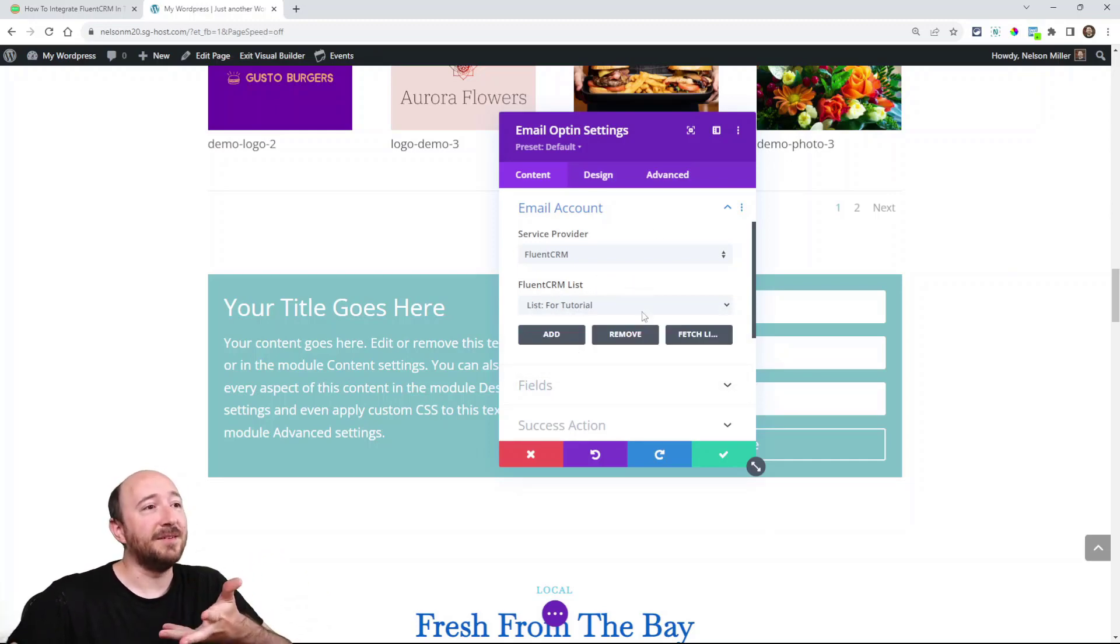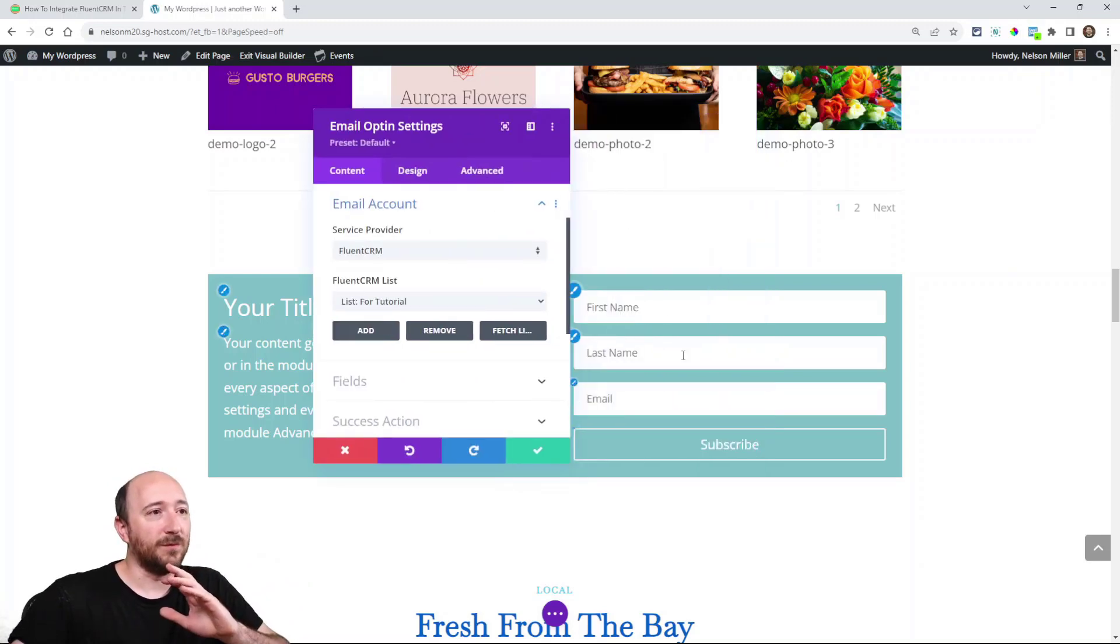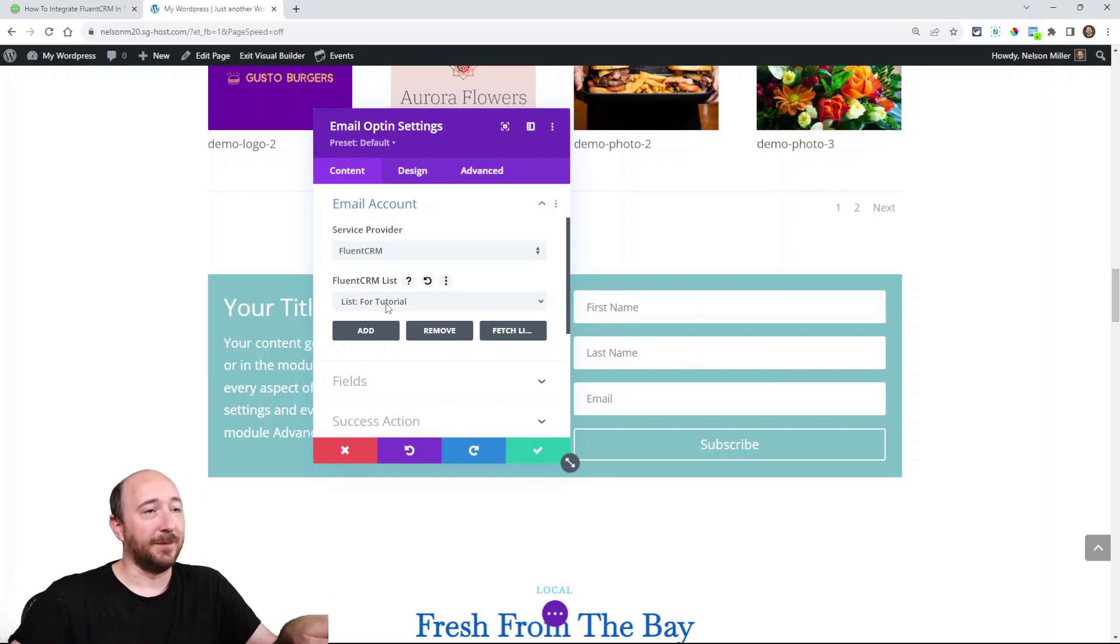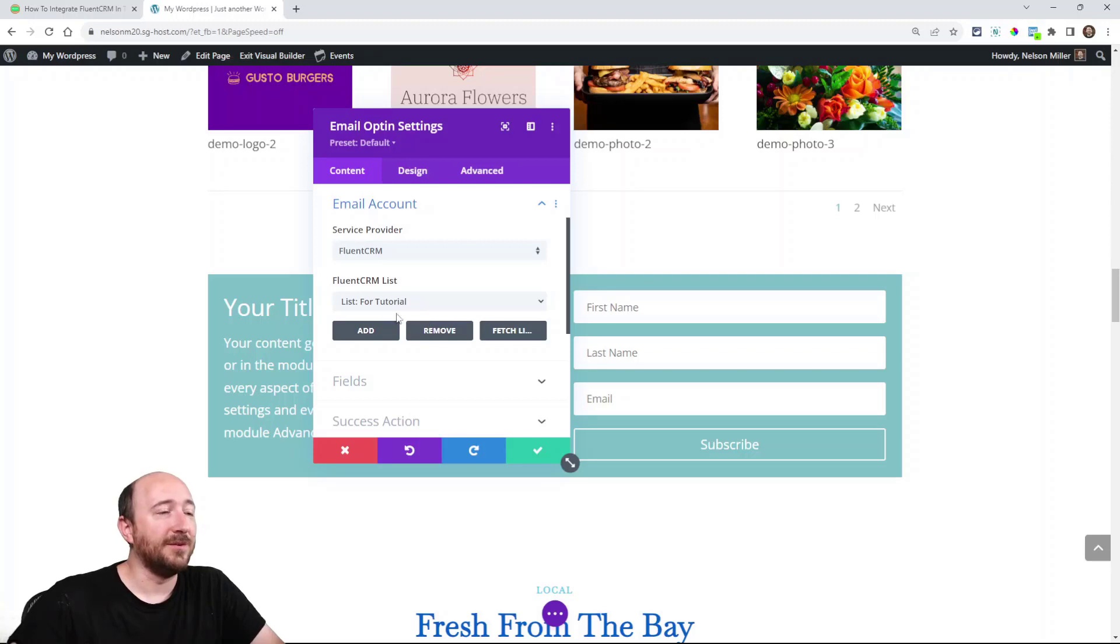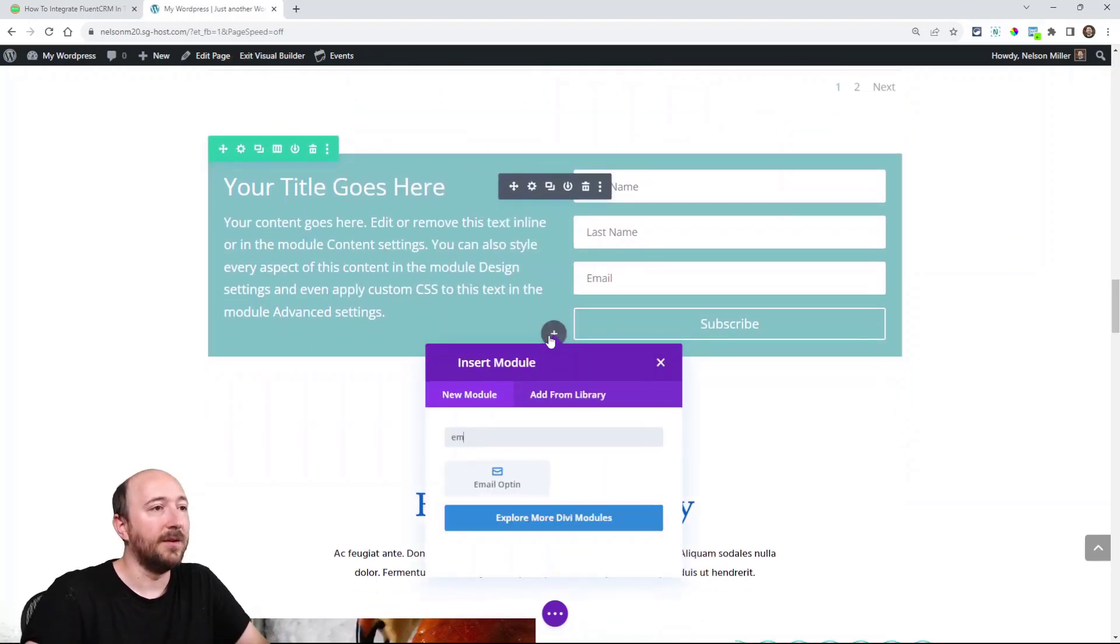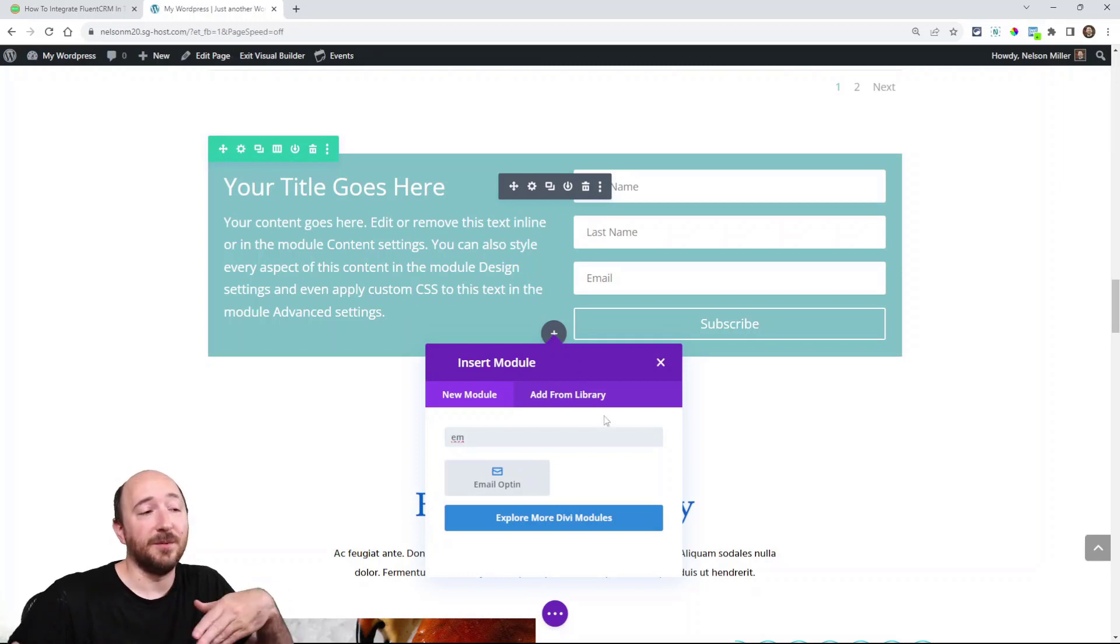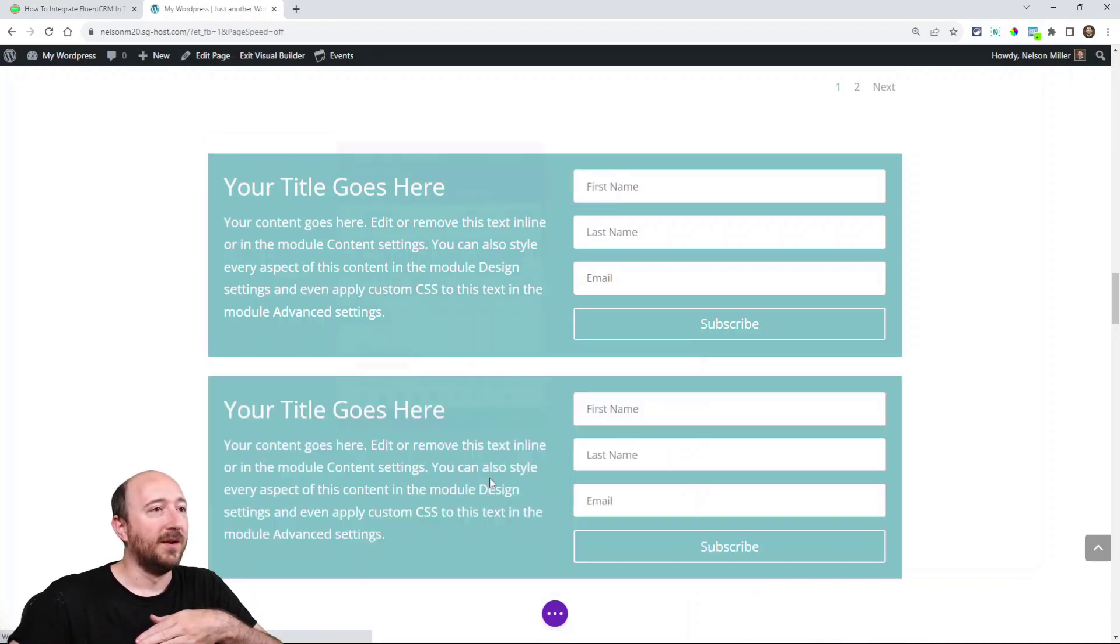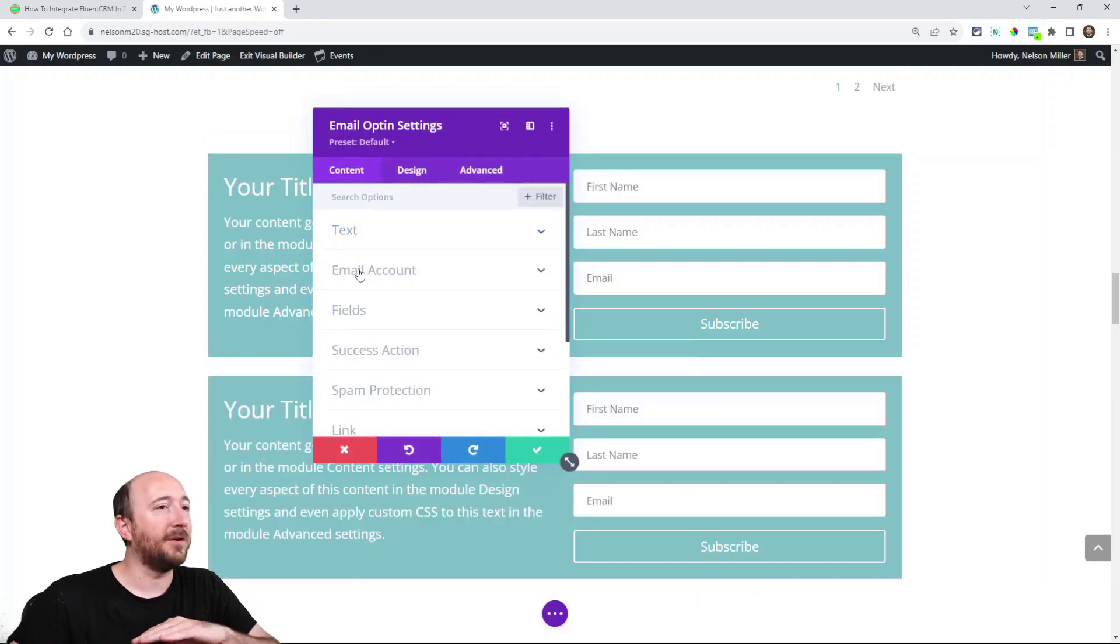Now I'm done. Now anyone who fills in their name and email here will be subscribed to that list in my FluentCRM plugin in this website. And so after I do this, let's say, I don't know if this will work or not, but if I was going to add another email opt-in on another spot, maybe in my footer or blog post or somewhere, let's see if it does what I think it will.